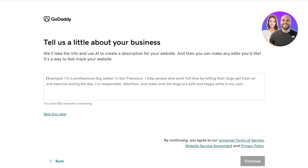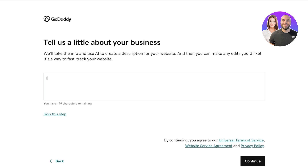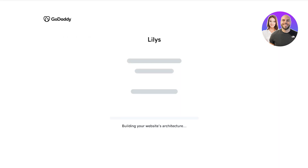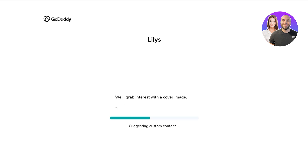Once we do that we can tell a little bit about our business. This just helps GoDaddy set up your website info using AI. You can make easy edits to any of the descriptions they provide, and it can be a great way to set everything up. So I'm a professional stylist who helps people in finding their personal style and colors. I have five years of experience and have styled many celebs — and then I will click on continue. Just like that, GoDaddy's website builder will proceed with building our website.